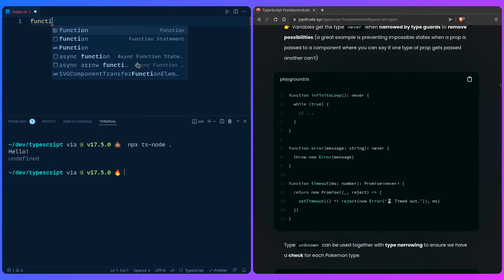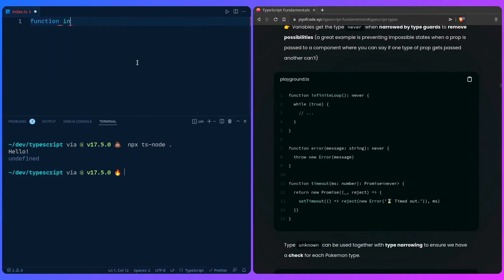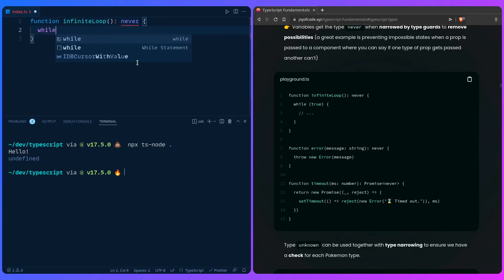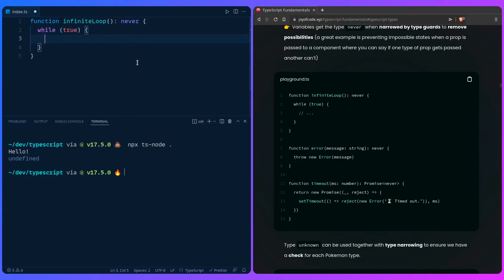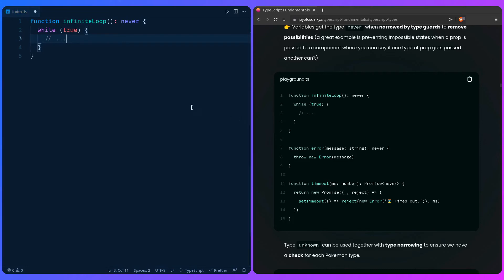You use `never` when there's no reachable endpoint, like an infinite `while (true)` loop. You shouldn't think too hard about this — I honestly don't think I ever use `never` directly. If you type `void` or anything else in most situations, you're not doing anything wrong.